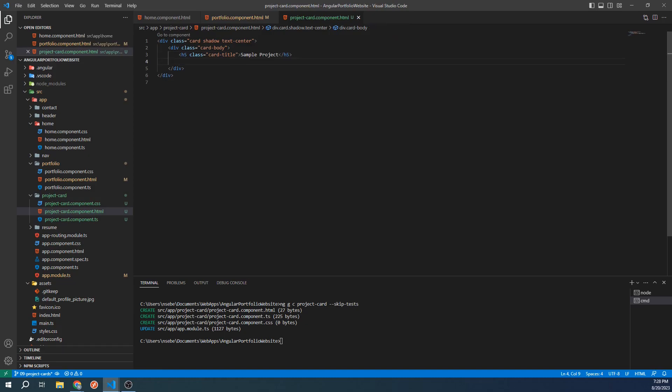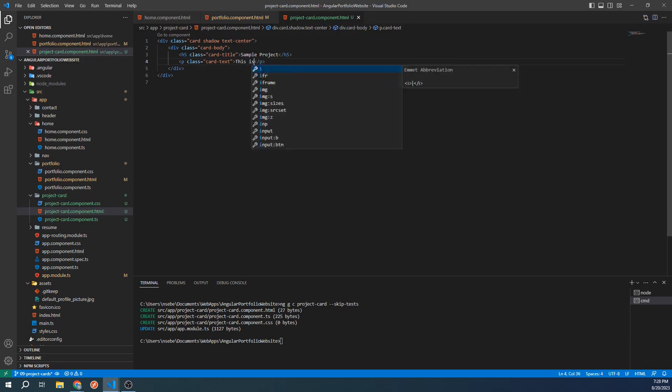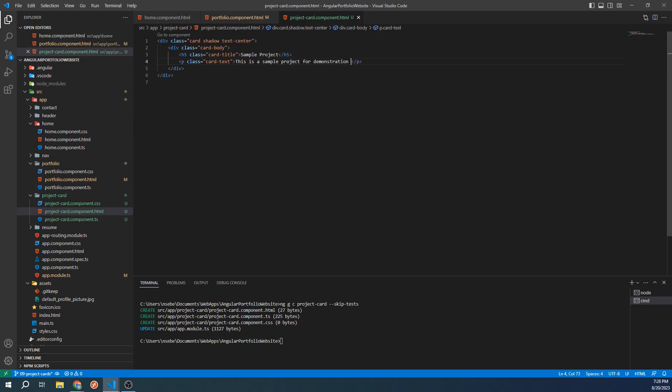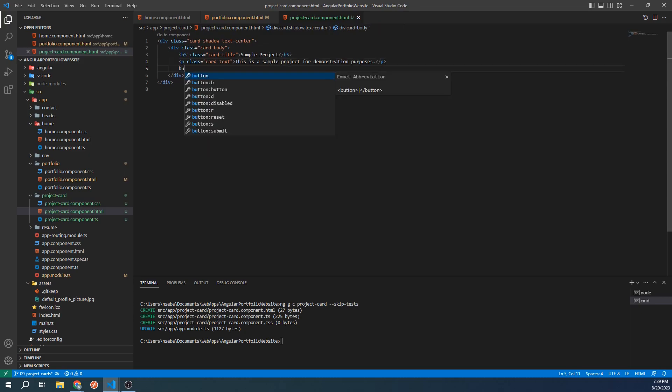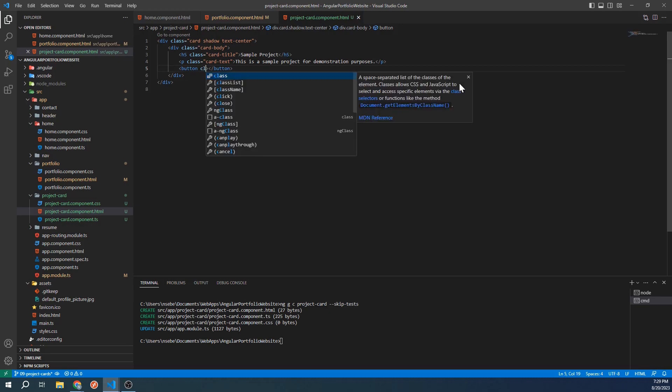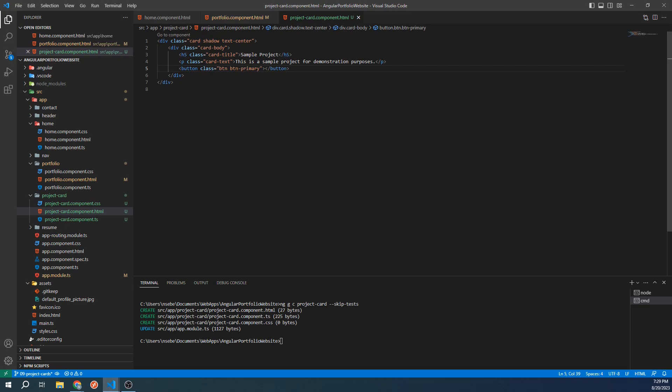Underneath that, let's add a paragraph tag with the class of card text. This is going to hold a short description of our project. For now, we'll give it a generic description like this. And below that, let's add a button. Let's give it the classes of button and button primary. We'll give it the text of view more. As the text implies, later on, we will add functionality so that users can click on this button to display a popup that has more information about our project.